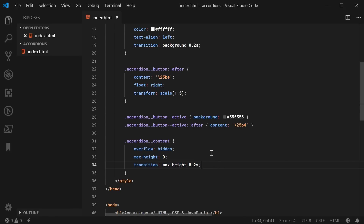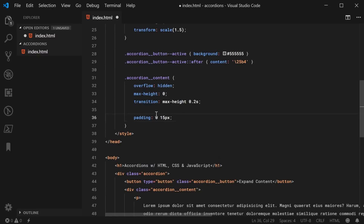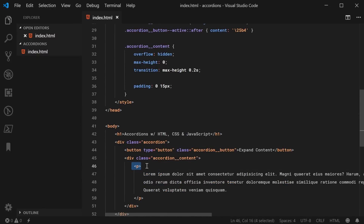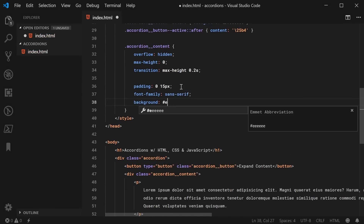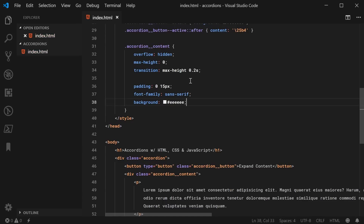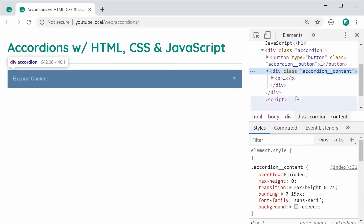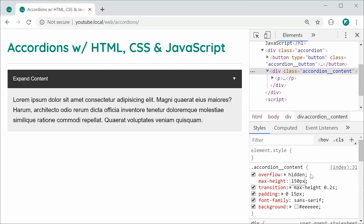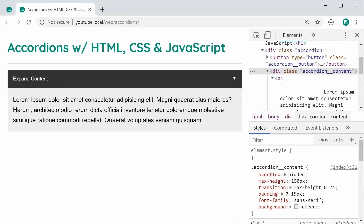Now for the aesthetics on accordion__content: padding of 0 and 15px — the zero is because the paragraph tag adds the top and bottom margin anyway, so 15px applies to left and right. Font-family of sans-serif and a background of #EEE, a lighter shade of grey. Save, refresh, and manually set max-height to 150px to verify — we get the grey background and padding on the left and right side.